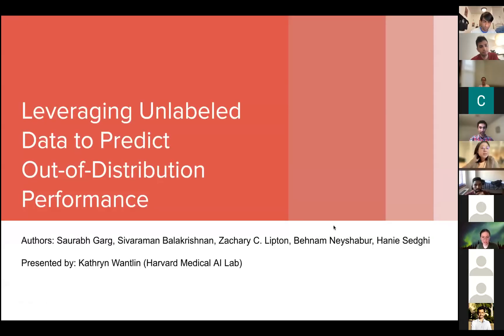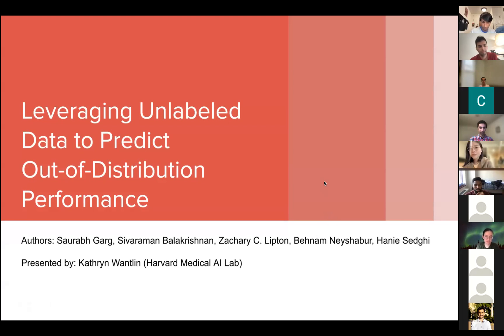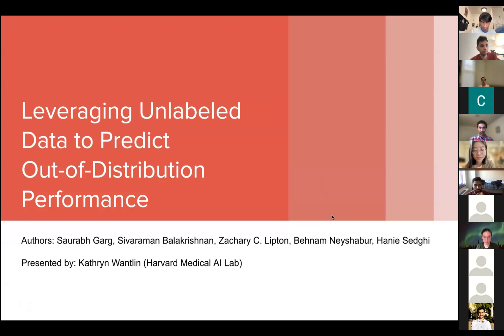Great, thanks for the intro. I'm Catherine. I joined the lab this past fall. I'm currently doing my master's in CS at Princeton. Excited to present this paper.